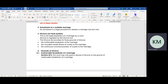A divorce is regulated by the Divorce Act. In terms of the Divorce Act, there are three grounds to dissolve a marriage. The first ground is the irretrievable breakdown of the marriage. The second ground is the incurable mental illness of a spouse in the marriage. And the third ground is the continuous unconsciousness of a spouse to the marriage.